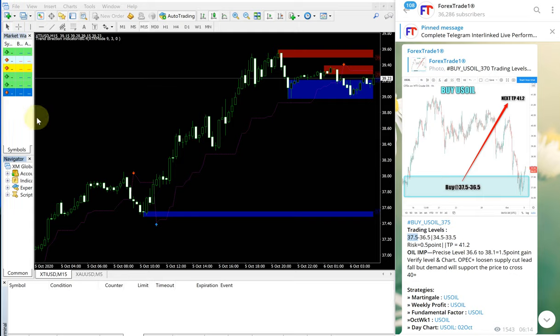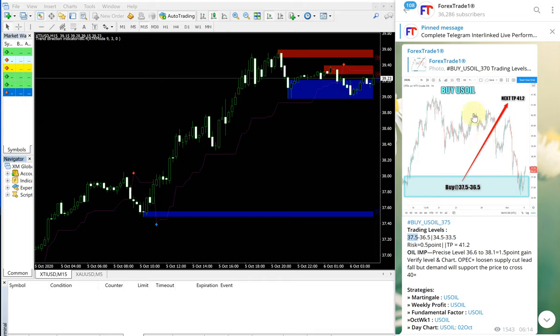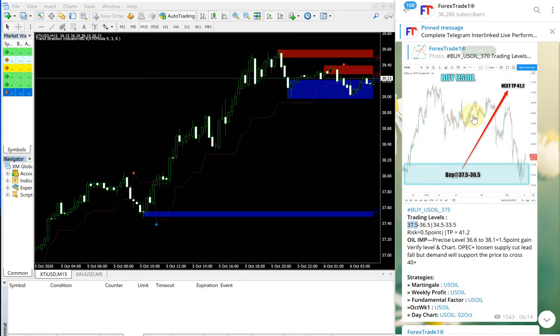Hello traders, welcome to Forex Trade 1. Today we are going to show you how our today's given signal for US oil performed.